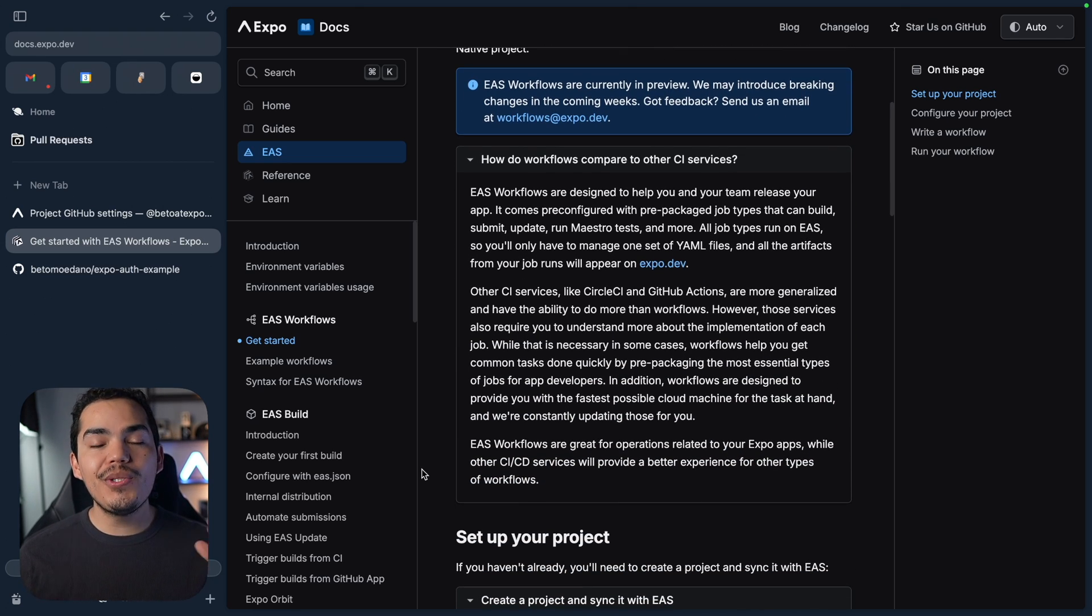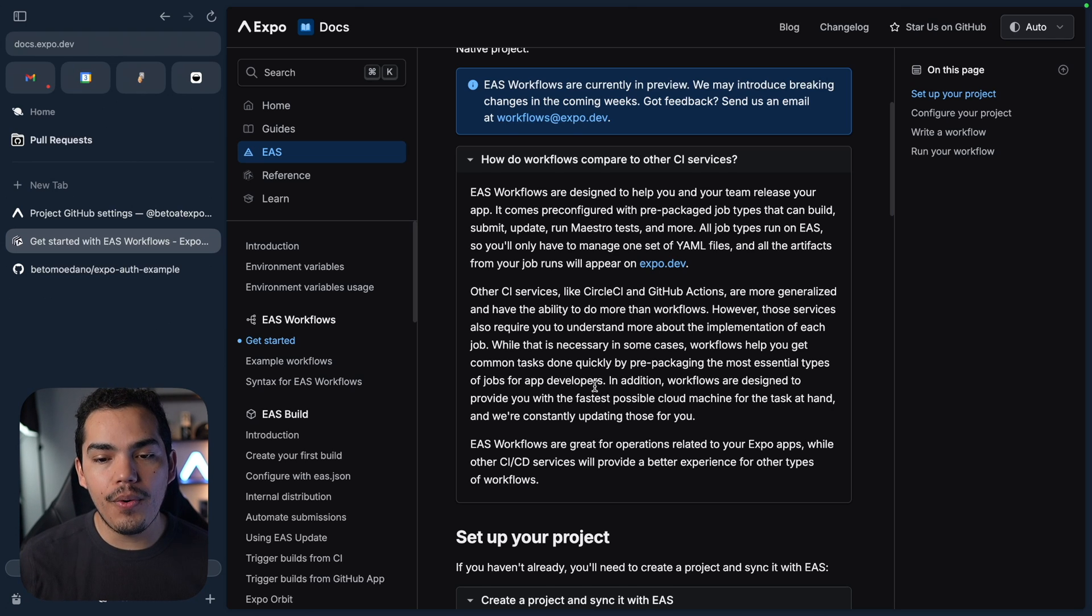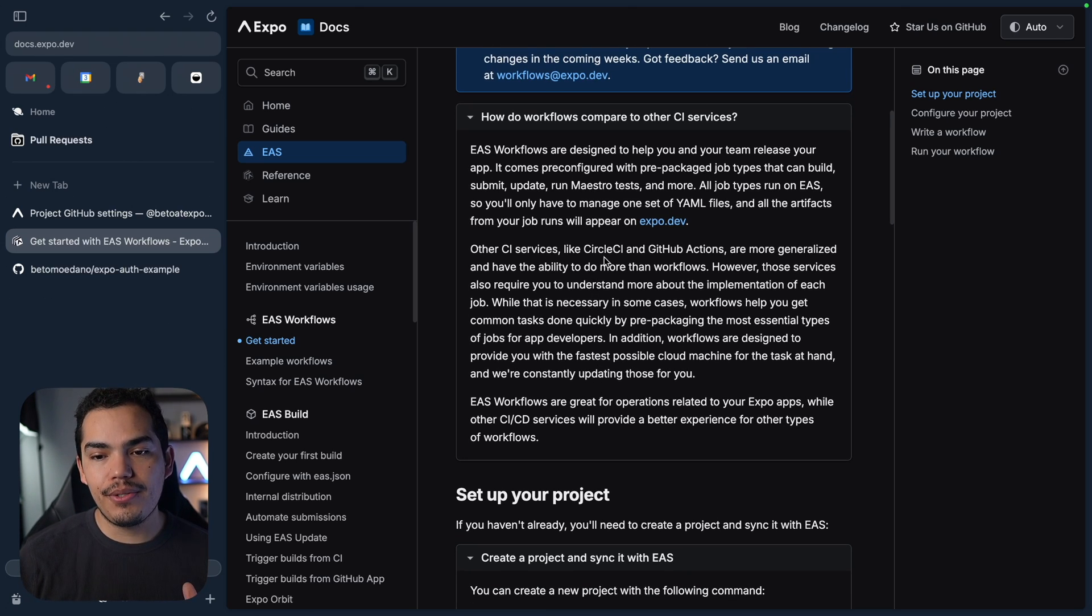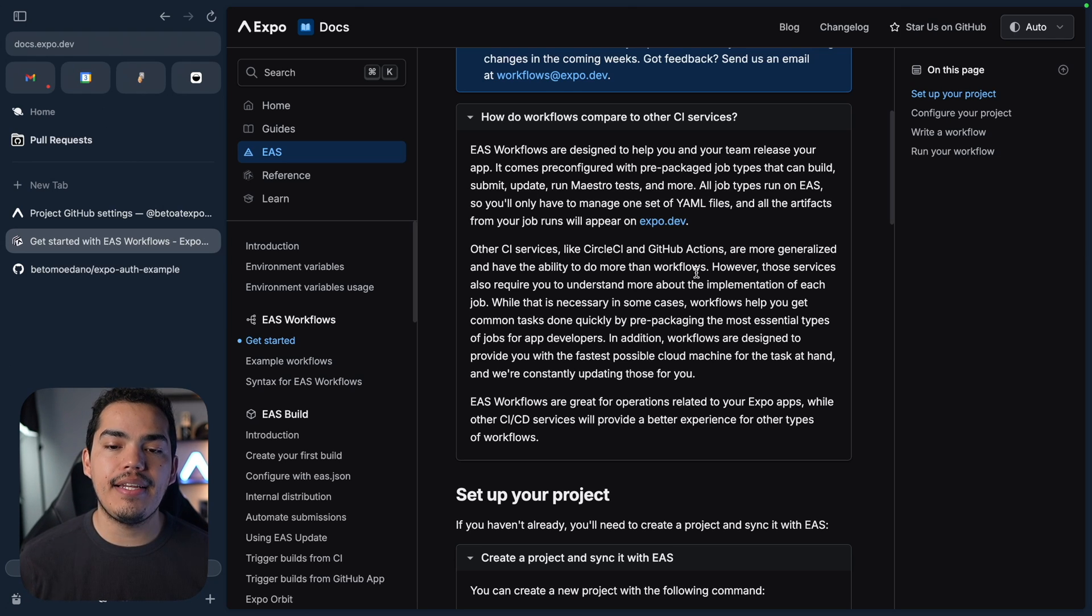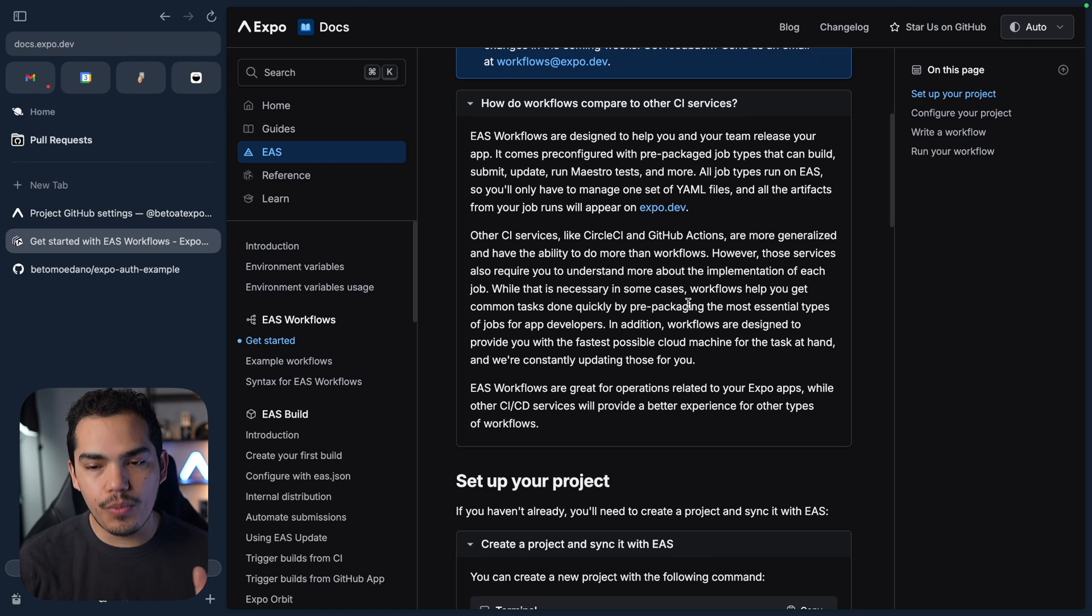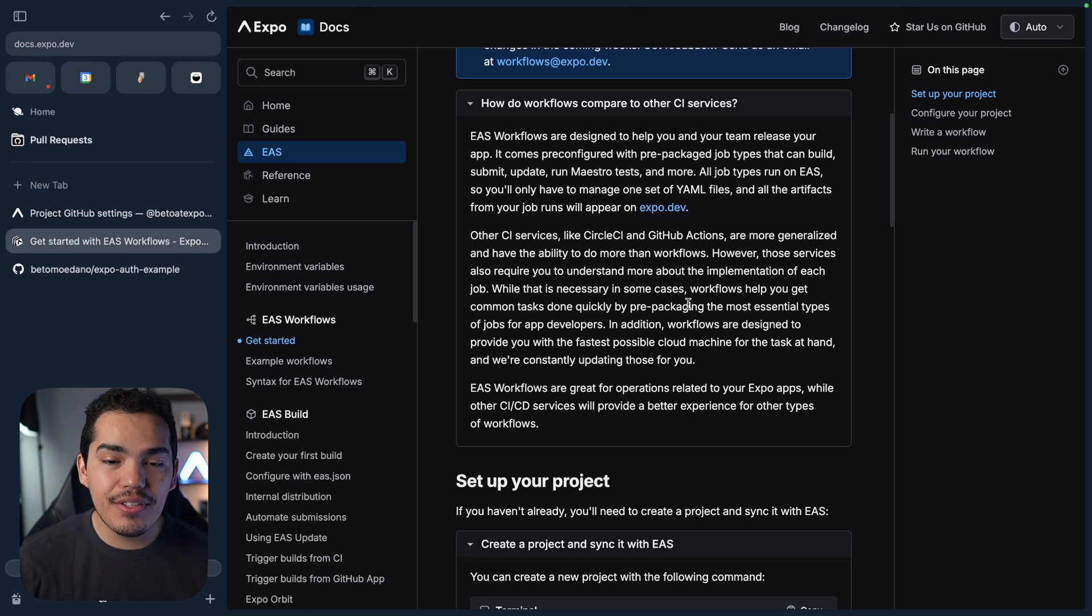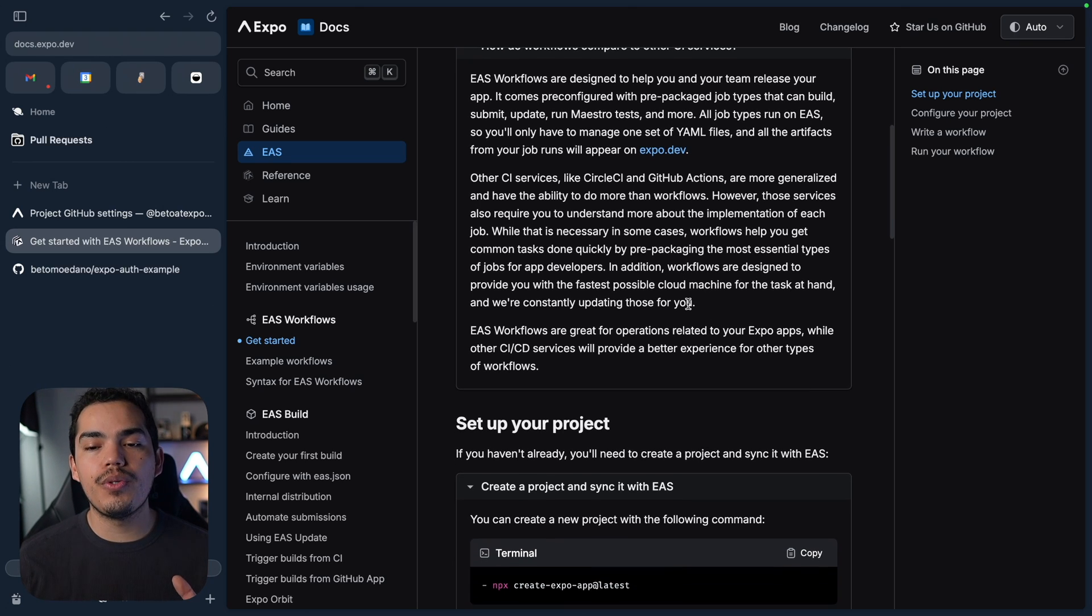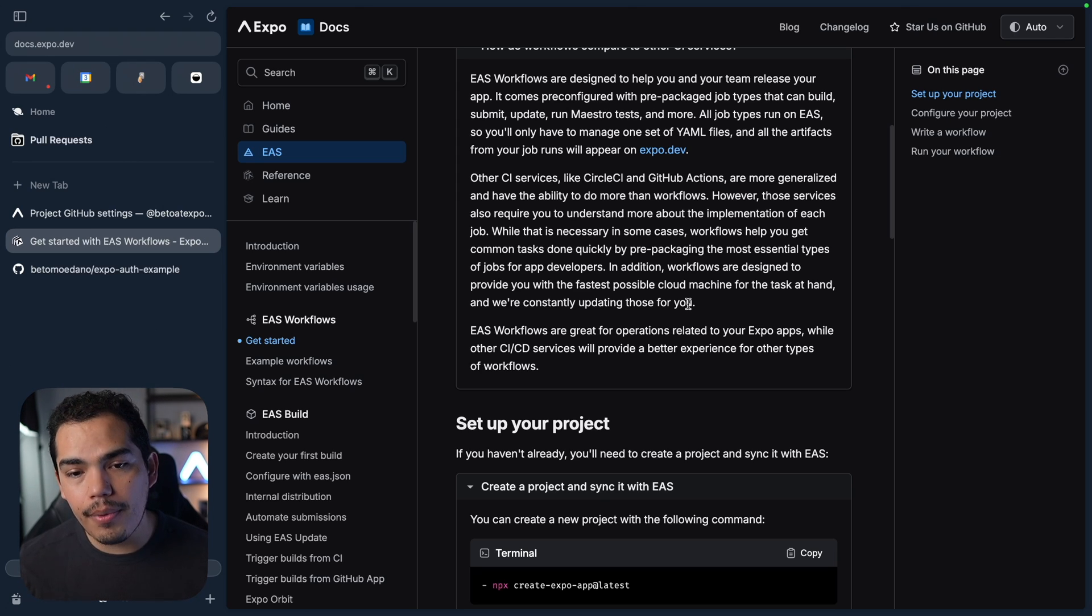Now, I just want to quickly mention the difference between EAS Workflows and other CI-CD services. For example, CircleCI and GitHub Actions. These services are more generalized and have the ability to do more than Workflows.